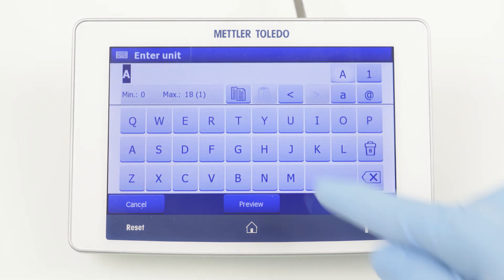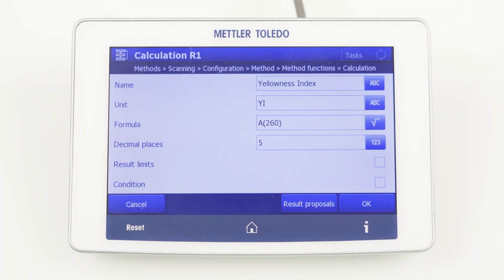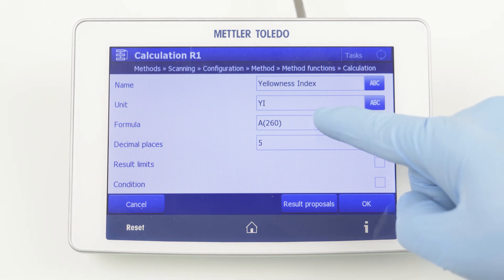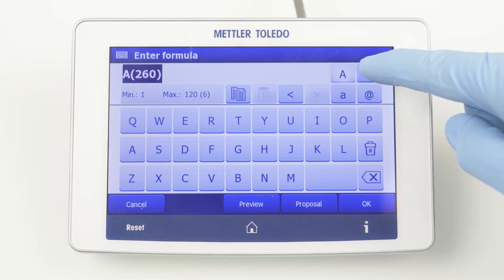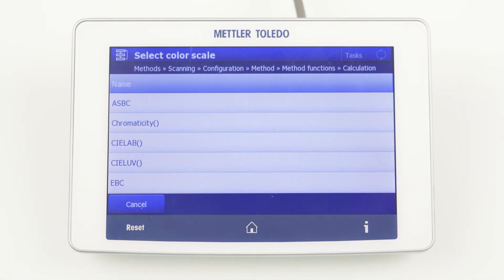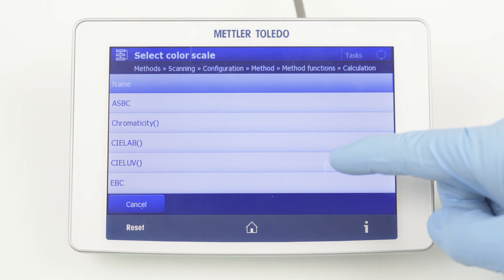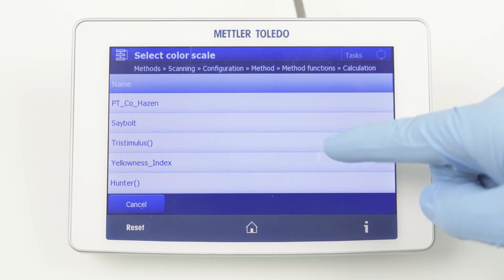As a unit for the yellowness index, we can define YI. By clicking on Formula, you can input a formula. Color calculations are predefined — navigate to the number keyboard on the top right and click C for color. Here you can find the list of all predefined color calculations. All the calculations are defined for a path length of 10 mm. You can select the desired color scale from this list — in this case, Yellowness Index. The correct formula is automatically inserted.